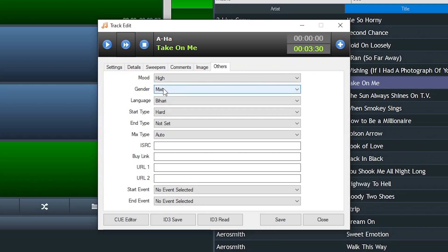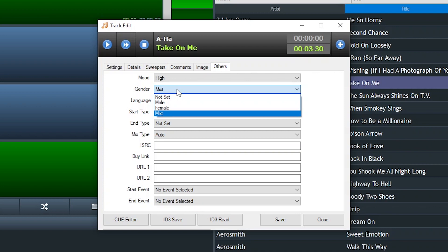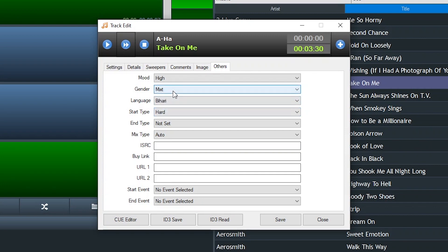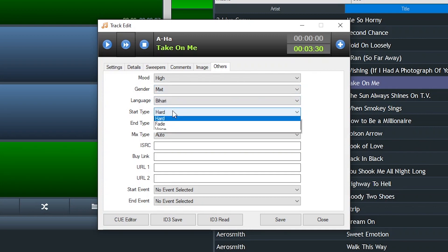So here's AHA Take On Me. And if we go to the others category, I'm using some of these other features in a different way. Like for gender, I don't use male, female, mixed when I program my music. But what I do and what I kind of settled on early on was assigning every song that had an intro of 15 seconds or longer to the mixed gender. I mean, I could have used start type.